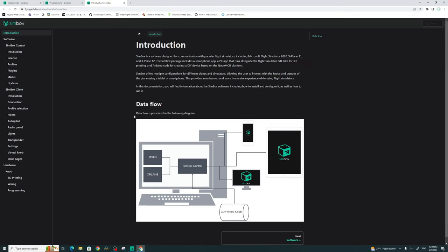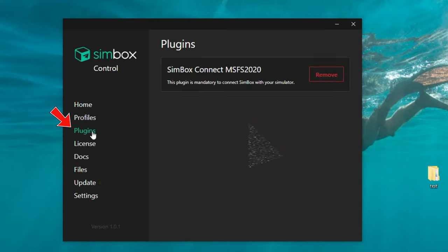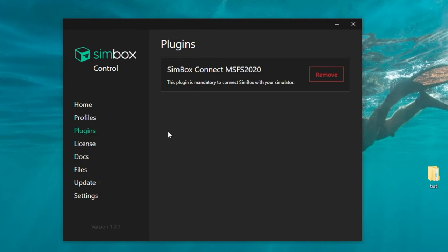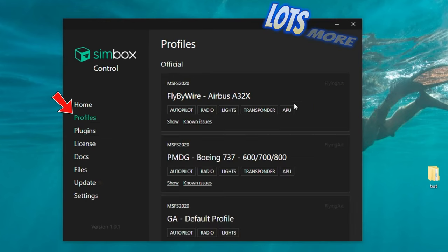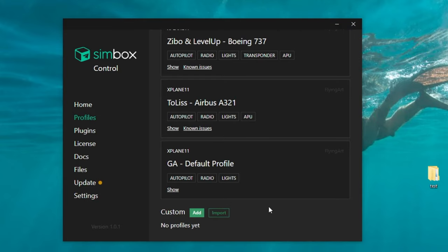Above the files we have the documents section — clicking that opens a web browser to the documents tree so you can revert back if you have any issues or questions. Above that is the license information, where you would input your license. Above the license is the plugins section, which is probably the most important part as it connects all the dots and makes everything work. Above that are all the different profiles available, and we also have the ability to add custom profiles.